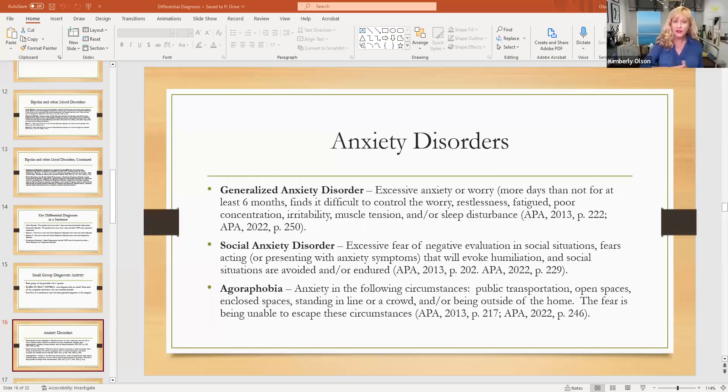Hi there everybody, this is Dr. Kimberly Olson here for part two of Differential Diagnosis Made Easy, or Easier. Today we're going to talk about anxiety disorders, and I'm going to differentiate for you the most commonly confused or misunderstood diagnoses. So let's take a peek at anxiety disorders.